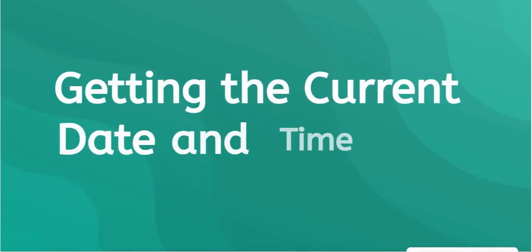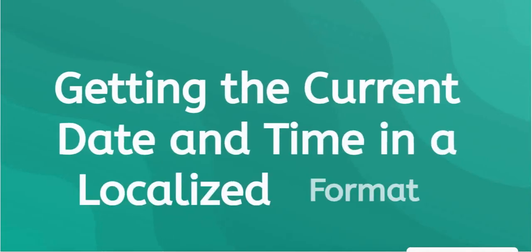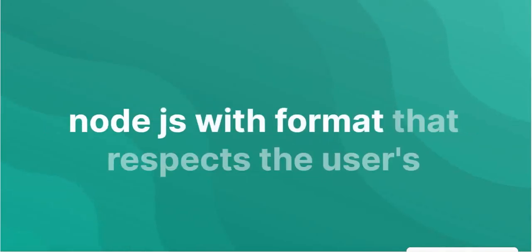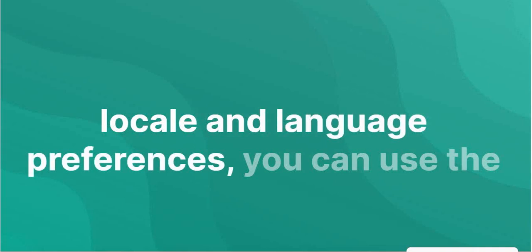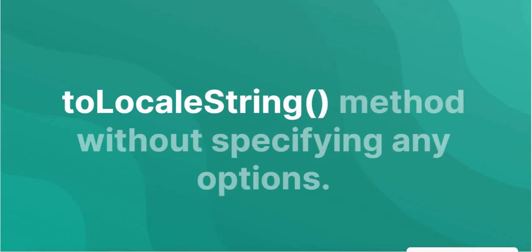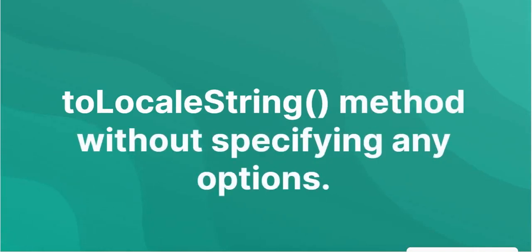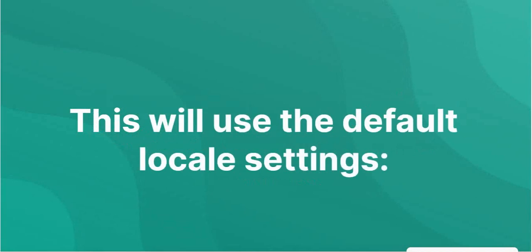To get the current date and time in Node.js with a format that respects the user's locale and language preferences, you can use the toLocaleString method without specifying any options. This will use the default locale settings.